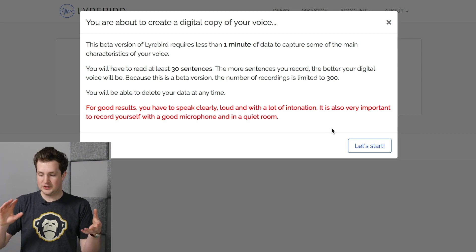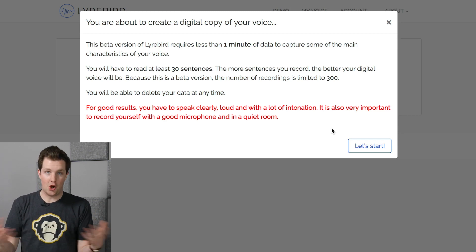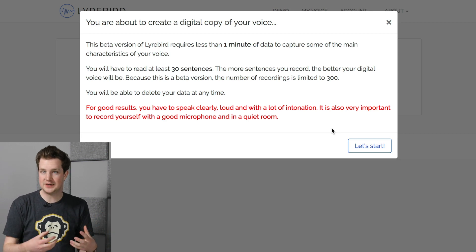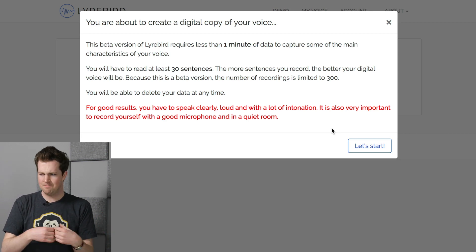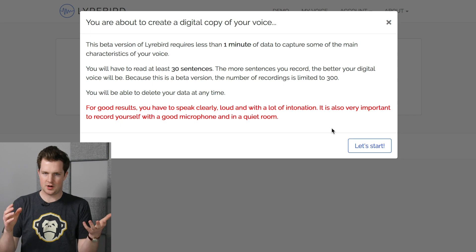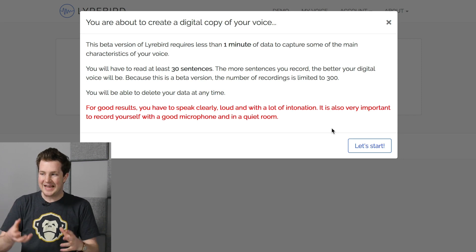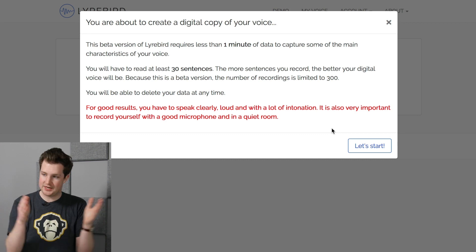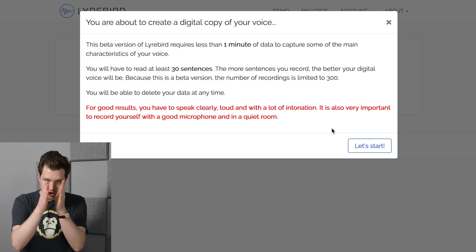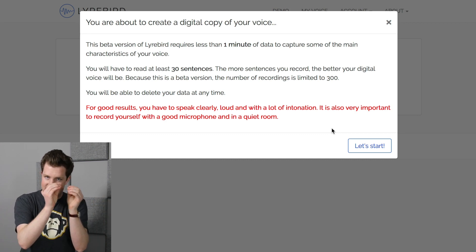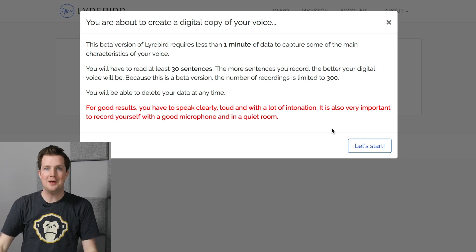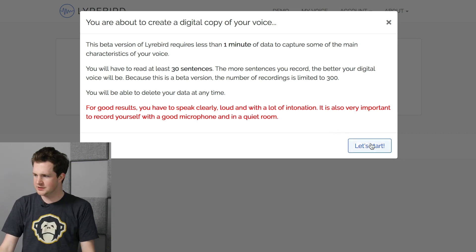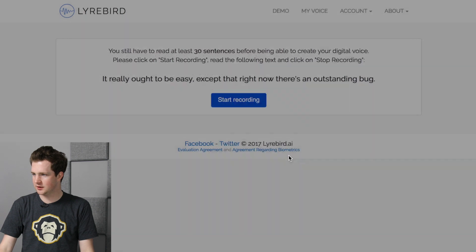Basically what they need is one minute of audio, which is pretty impressive. They give you 30 sentences to run through to get that one minute. These sentences are pretty absurd and not really logical, but the idea is that they get you to pronounce every phoneme in the English language so they can chop each word up into its specific sounds and reconstruct them based on any sentence you want yourself to say afterward.